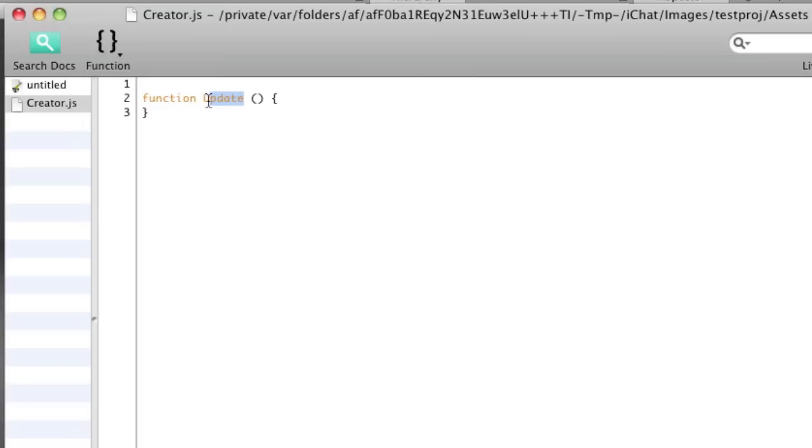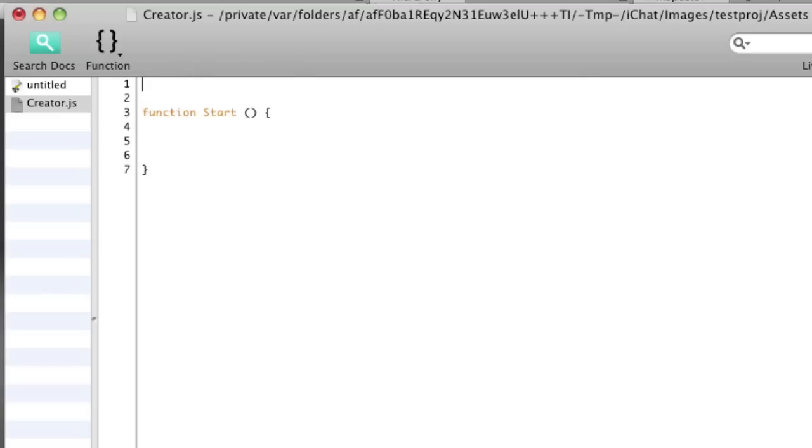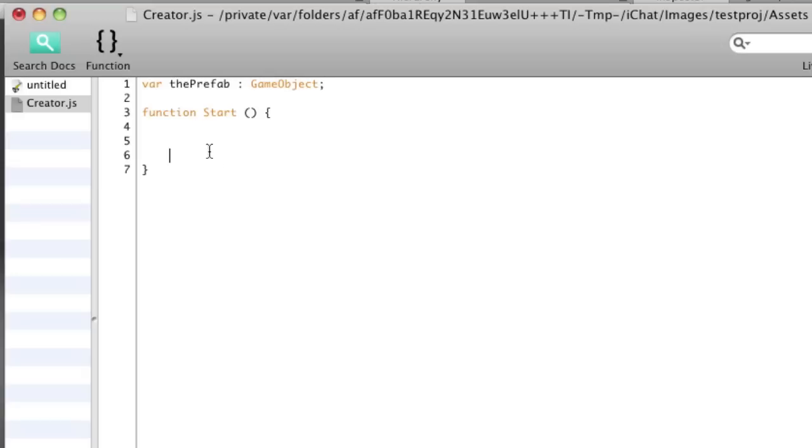We're going to place this command into a start function. We'll need to make a variable at the top to refer to this prefab. So I'm going to say var thePrefab, colon to type it to GameObject, and then semi-colon to end that variable.